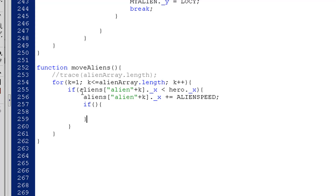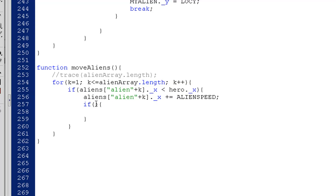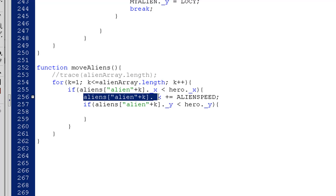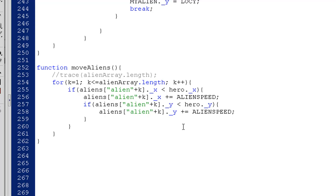And then what I'll do is I'll say if, I'm going to copy this. So if aliens plus k dot y is less than the hero's y, then we'll just take that and make the y plus equal alien speed. So now let's test it out.